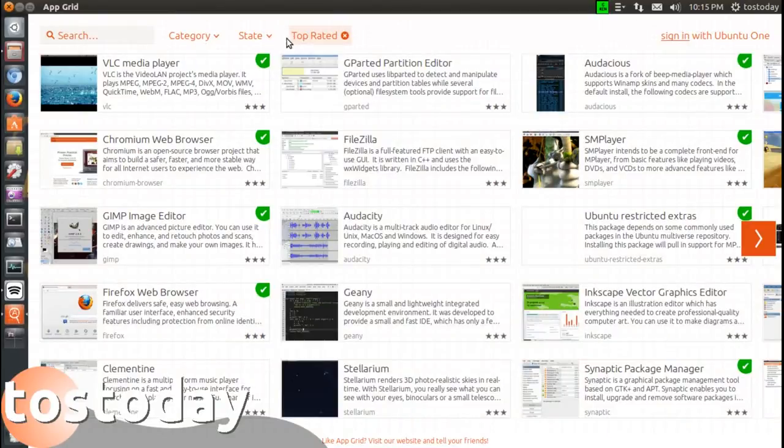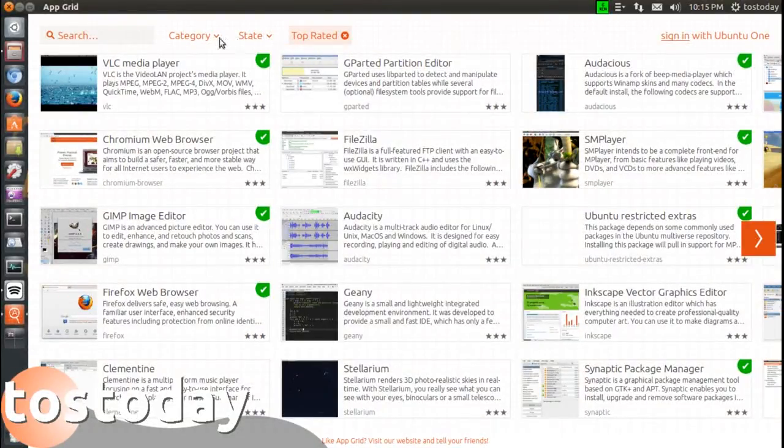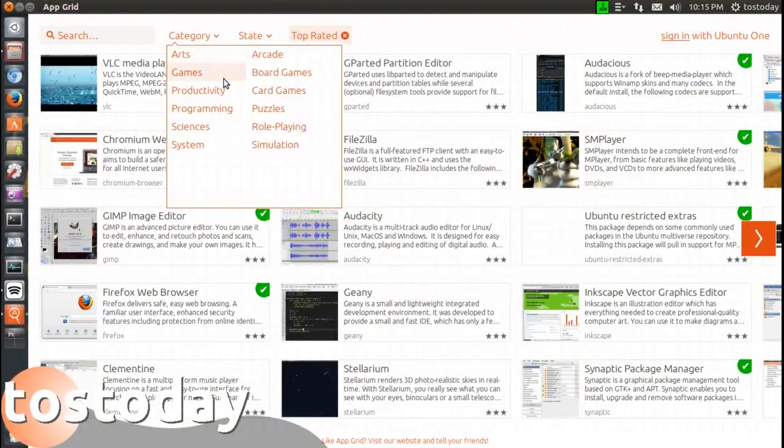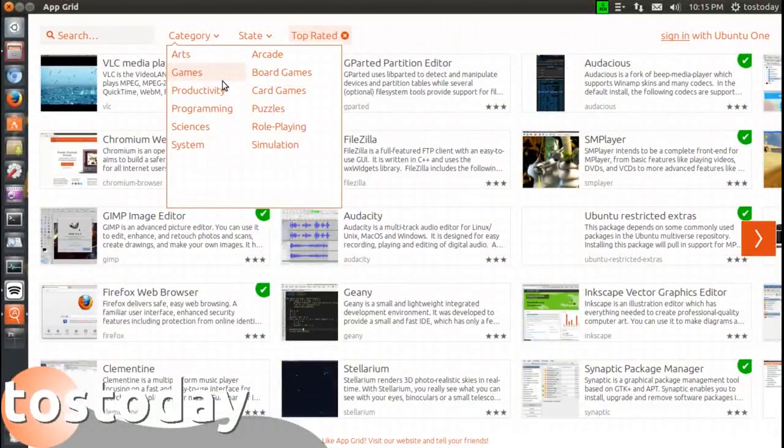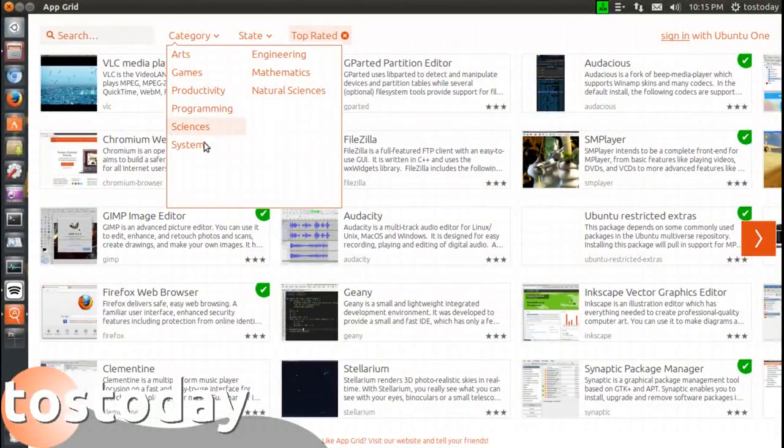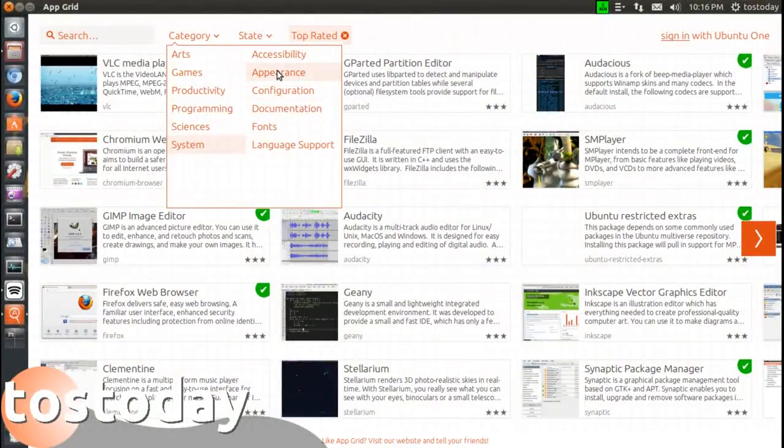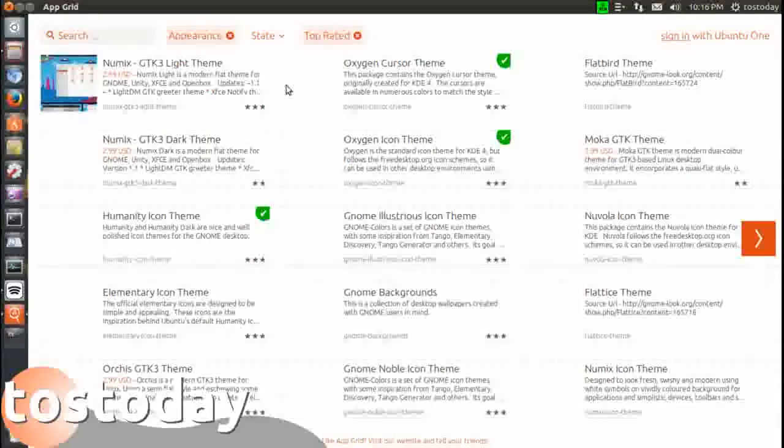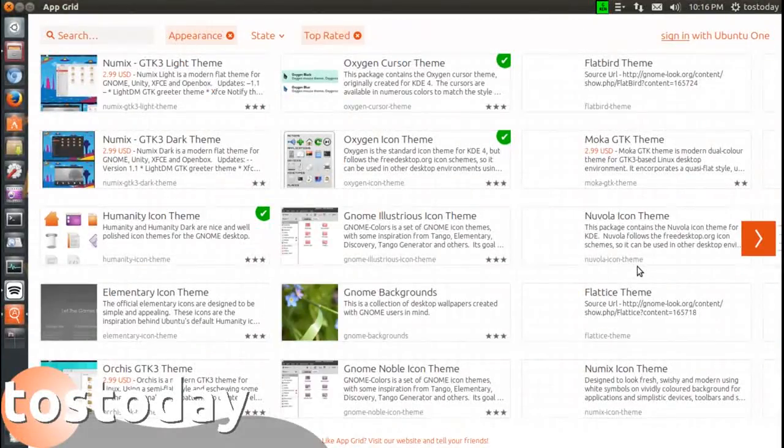Go back once again to state top rated. You go to category, let's go to, let's see what do I want, sciences, system, appearance. Let's click that and this will give you pieces of software that are related to appearance.